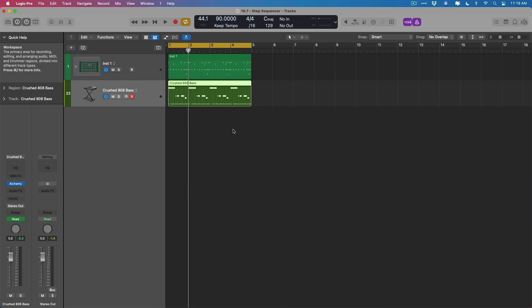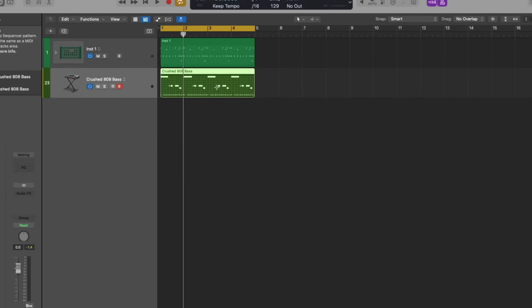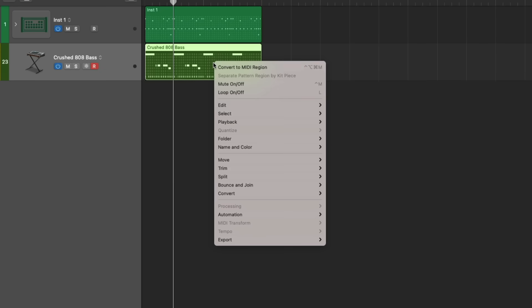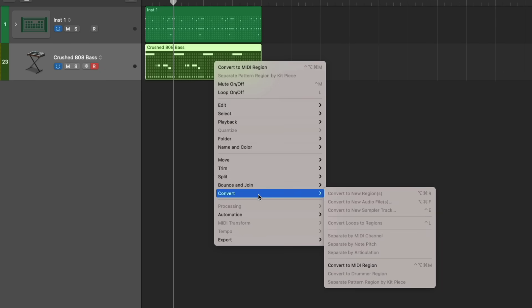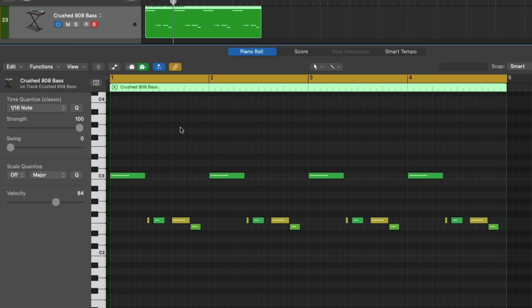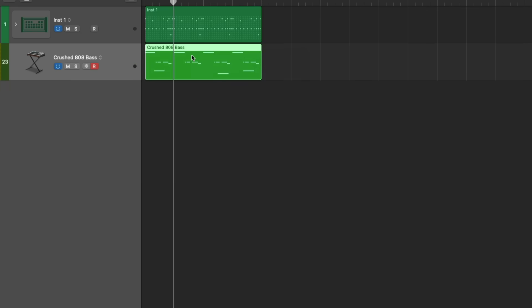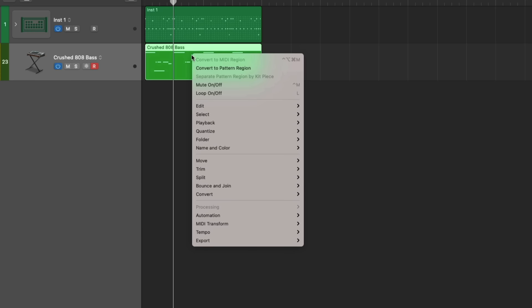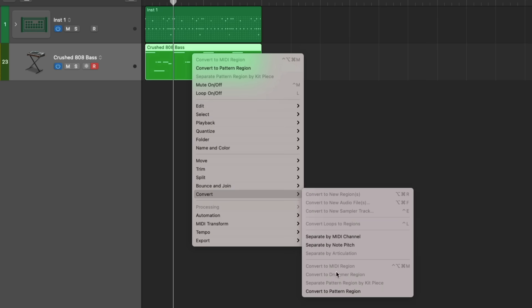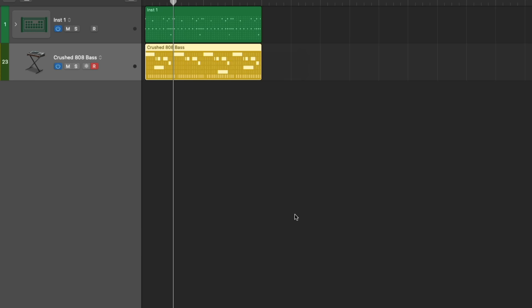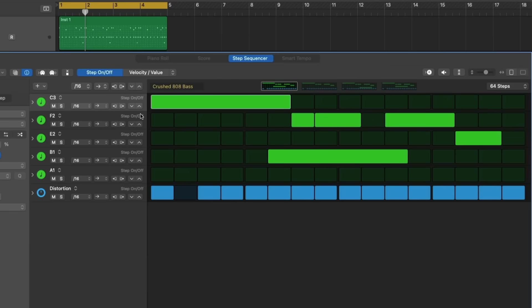And the other major update to the step sequencer is the ability to not only convert from a pattern region to a MIDI region, but you can now convert MIDI regions to pattern regions as well. As we've been able to, since 10.5, by right-clicking or control-clicking, going to convert to MIDI region. Let's now plug in a couple of notes just anywhere. And if we right-click our MIDI region, we can go down to convert and use the brand new convert to pattern region option. And as you saw, we've converted the MIDI region to a pattern region. And the changes that we've made in the piano roll have been transferred to that of our pattern region. The step sequencer really, in my opinion, has become a force to reckon with. I'm so pumped on these changes.